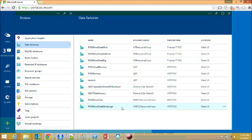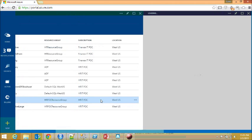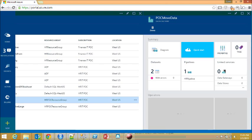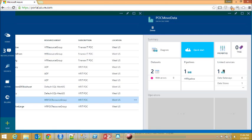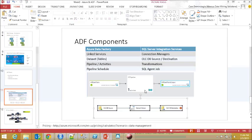These are the data factories that I've created, and for this particular demonstration I will use the POC Move Data. This is the most basic one but it shows the individual components.